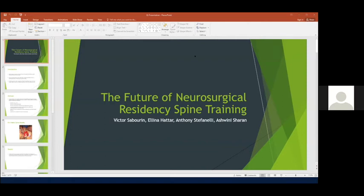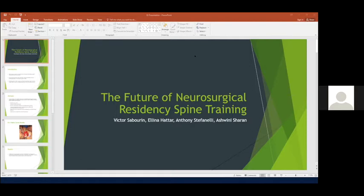Okay, good morning everyone. I had the opportunity this year to work on a residency spine curriculum education project that was started with Dr. Sharon, Tony and I, and Alina as well. Obviously helped out quite a bit with this project, and I'd like to thank everyone for everyone's help with this project over the year.